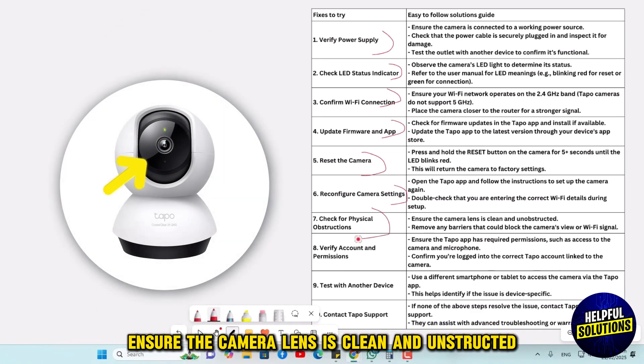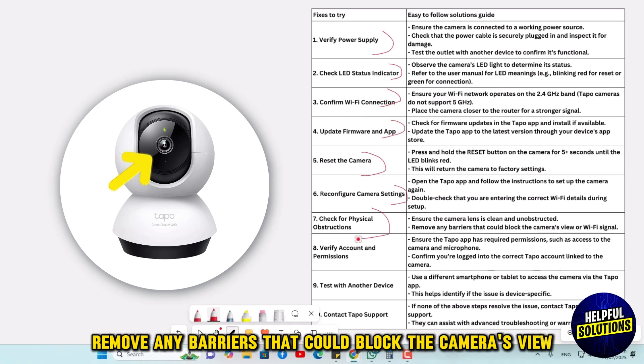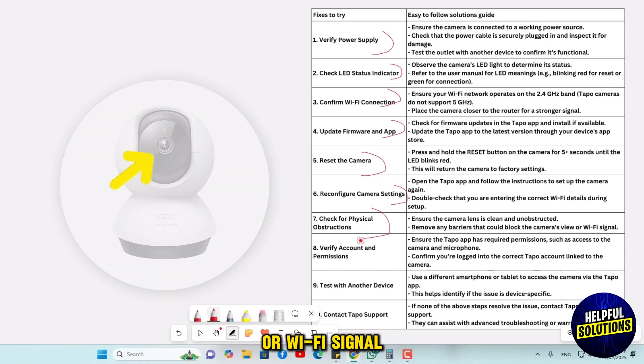The next is to check for physical obstructions. Ensure the camera lens is clean and unobstructed. Remove any barriers that could block the camera's view or Wi-Fi signal.